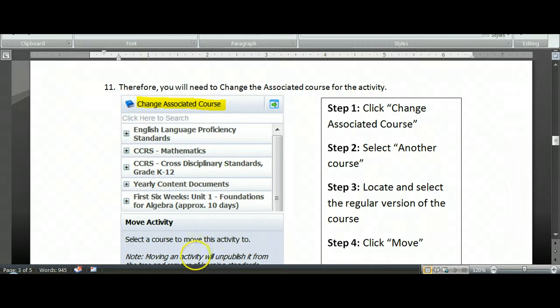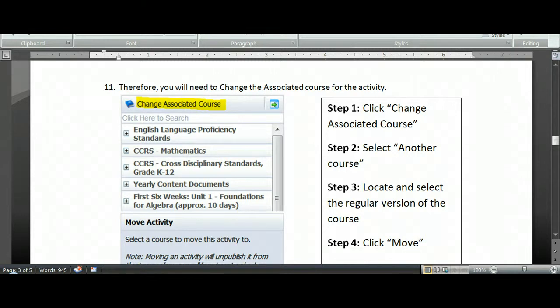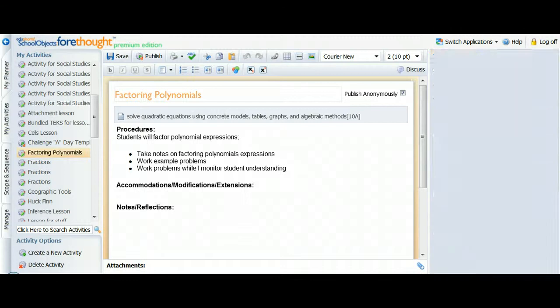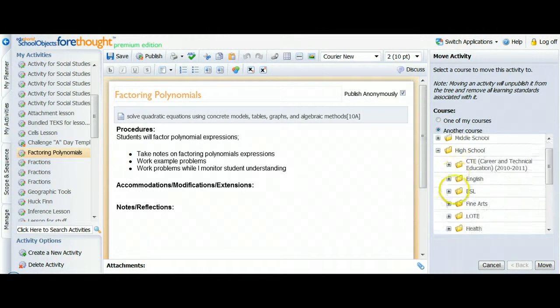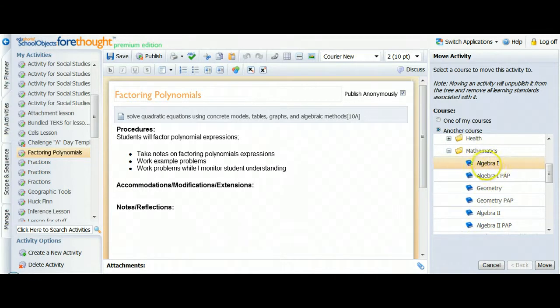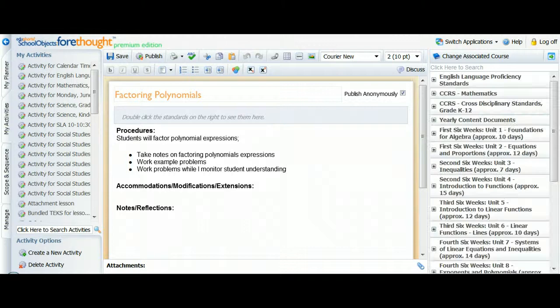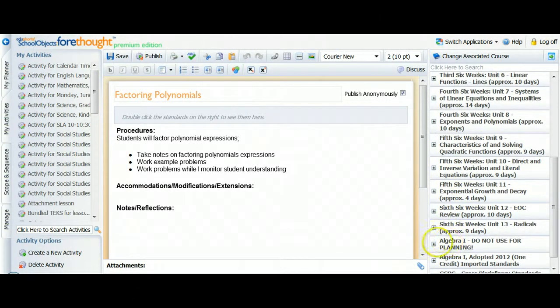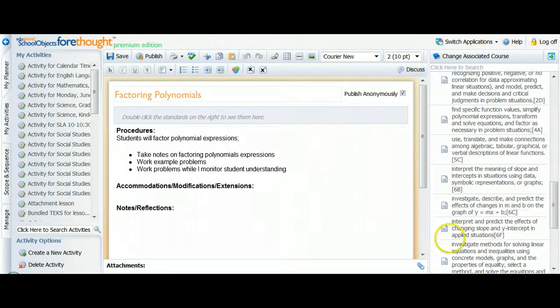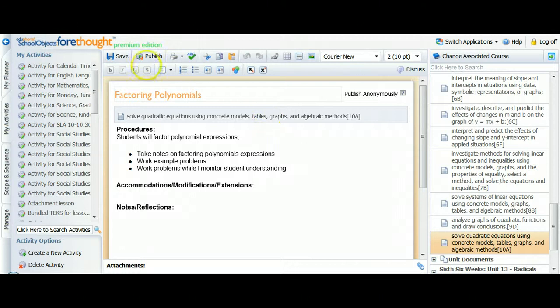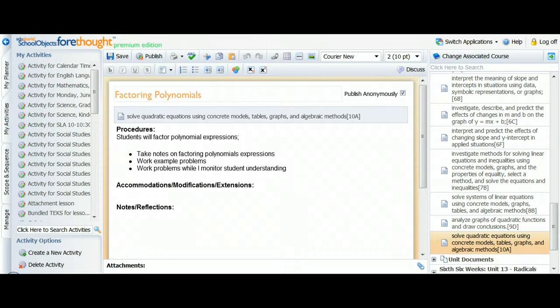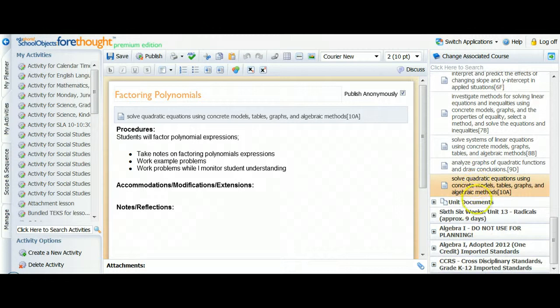So I got this activity from last year in the old version of this course. So the first thing I need to do is change which course this activity is filed under. So I'll come up here to Change Associated Course. And you have to actually pick another course and dig in the tree to go find that again. So this time I'm picking just Algebra 1. So it will be in the course I've got in my planner now. Then I'm going to go back to the unit that I plan to teach this lesson in. And I can click in that standard. So at this point, if I go back to my lesson planner, when I pull up this unit and click on 10A, I would have access to this lesson in my resources box.